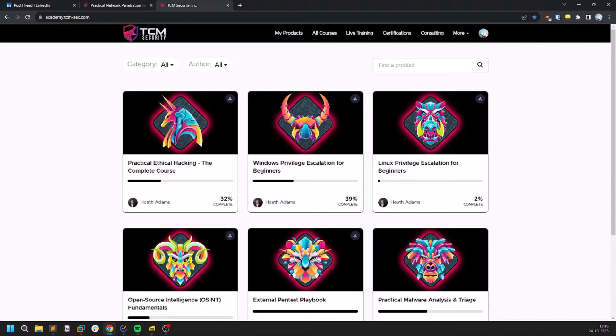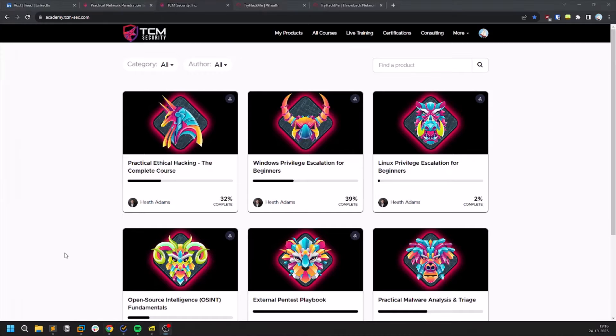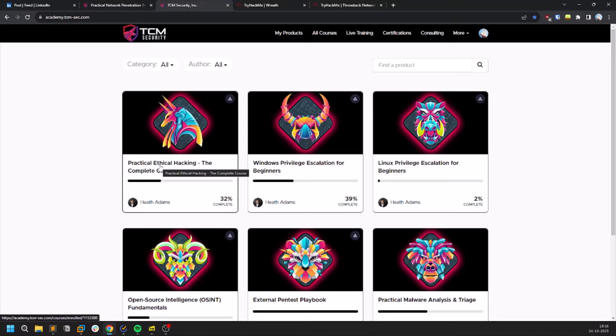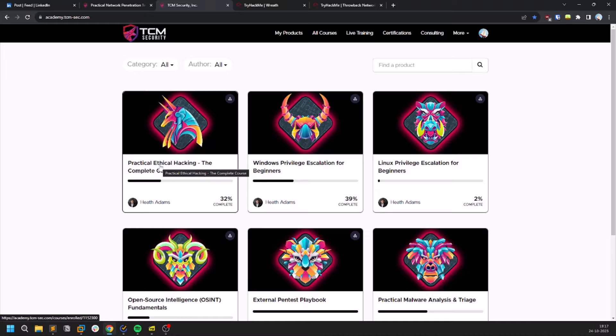You should also learn a bit of pivoting because this particular exam environment requires pivoting as well. Now coming to practice, in this PEH course you can find few capstone rooms or capstone machines which TCM Security created on their own. You can download them and you can practice them.